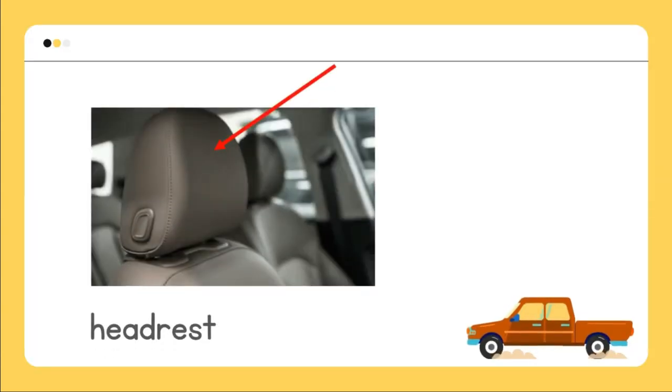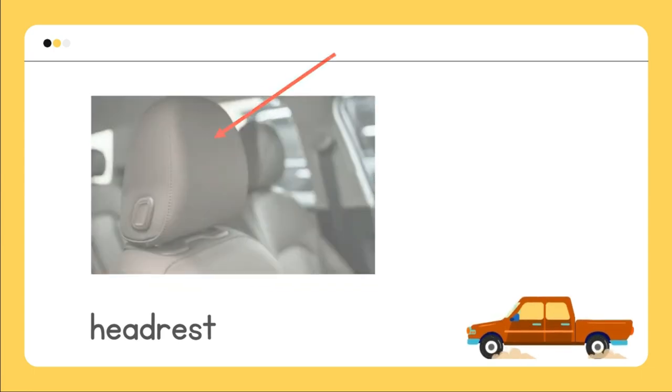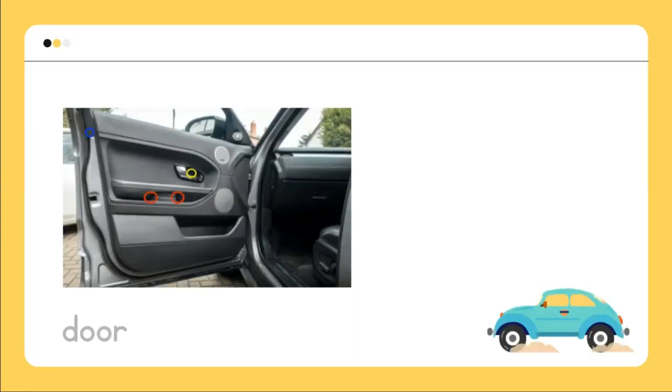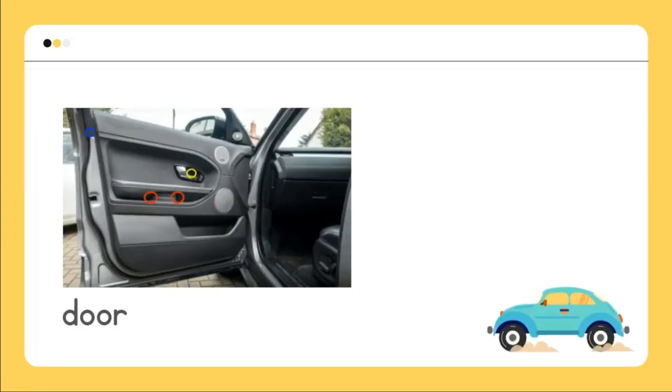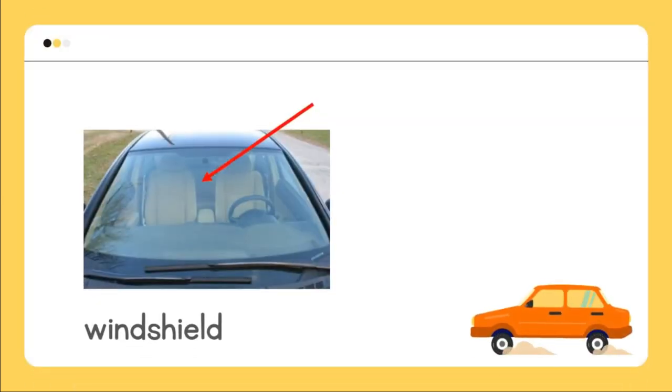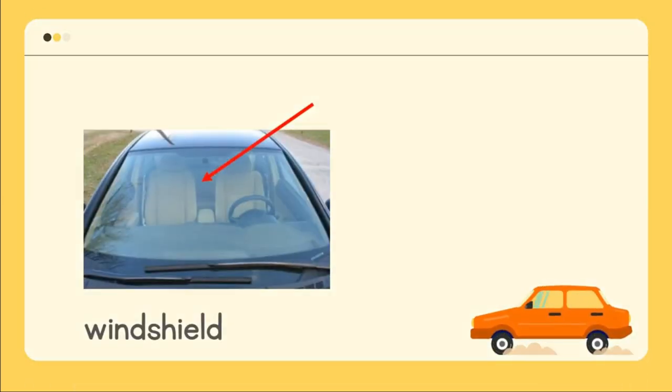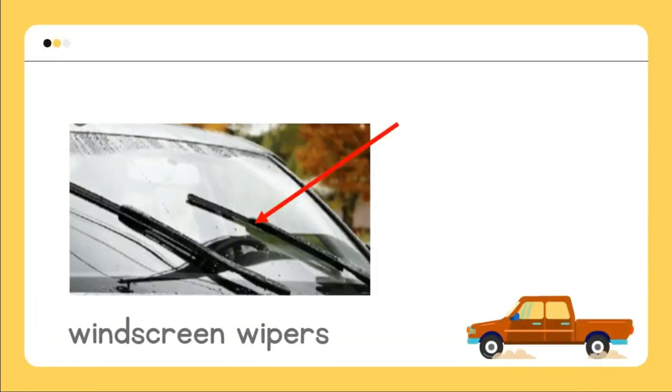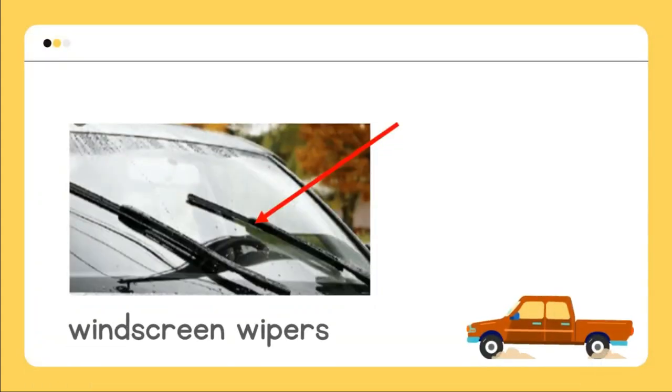Headrest, door, windshield, windscreen wipers.